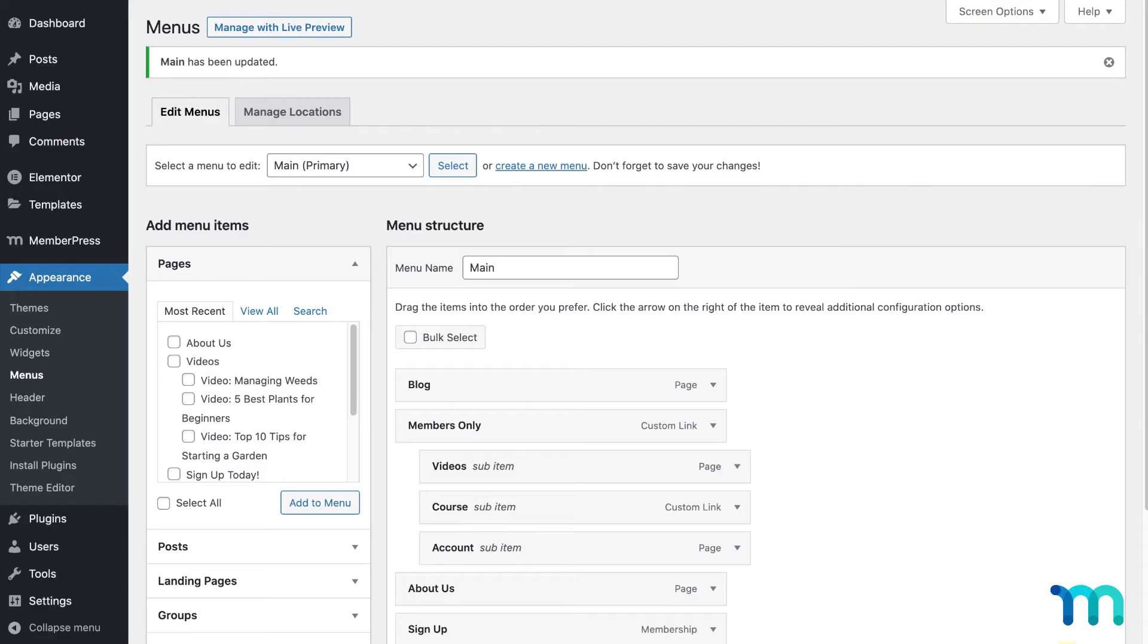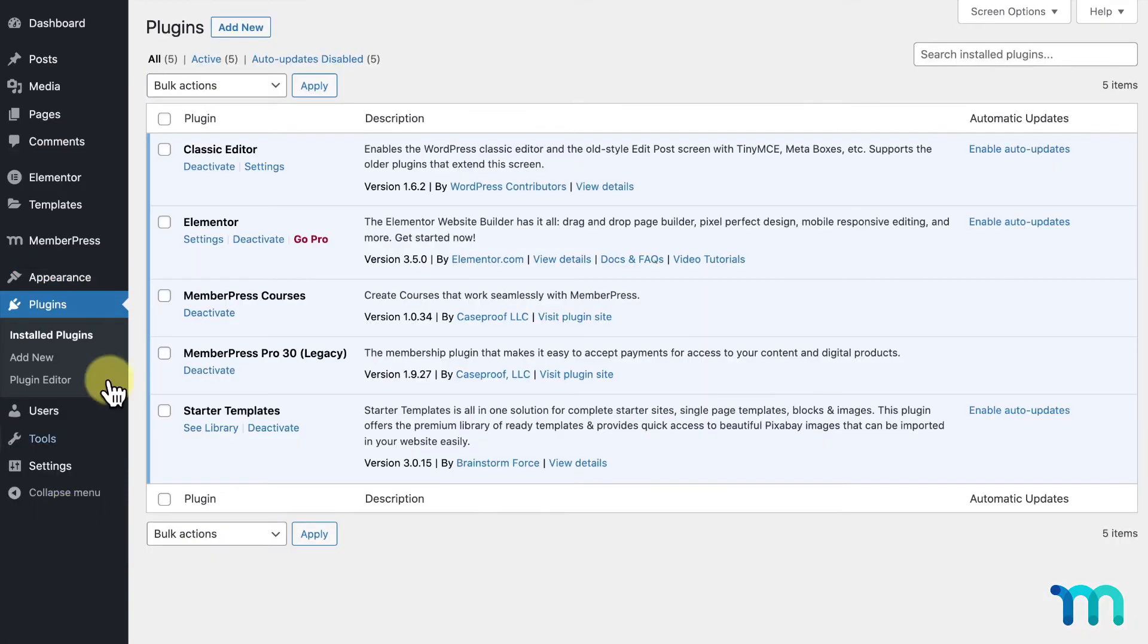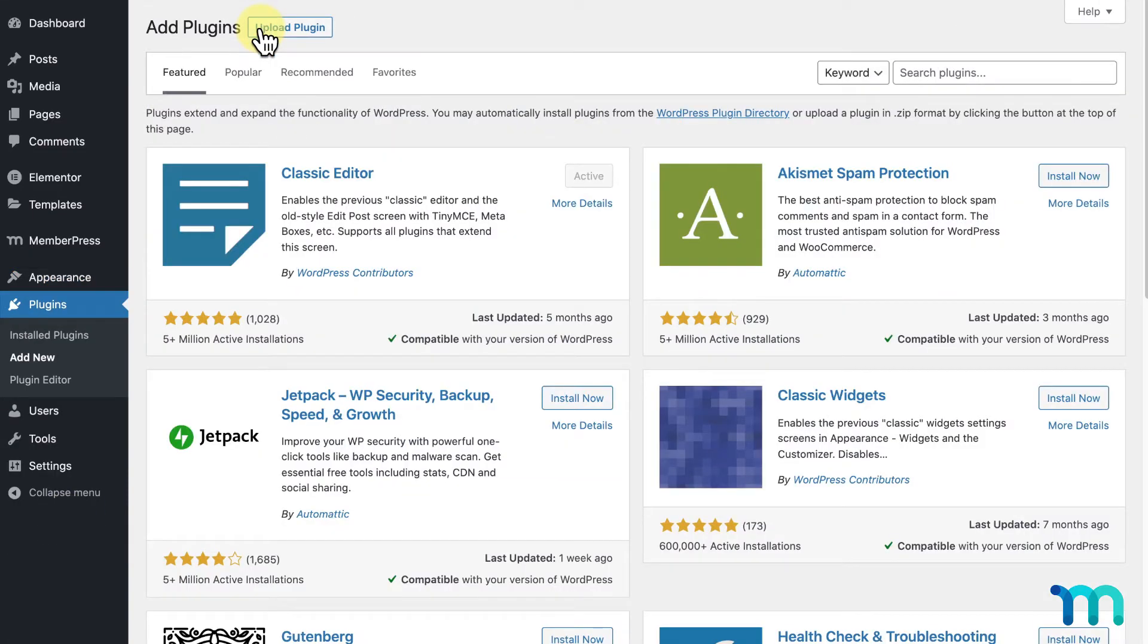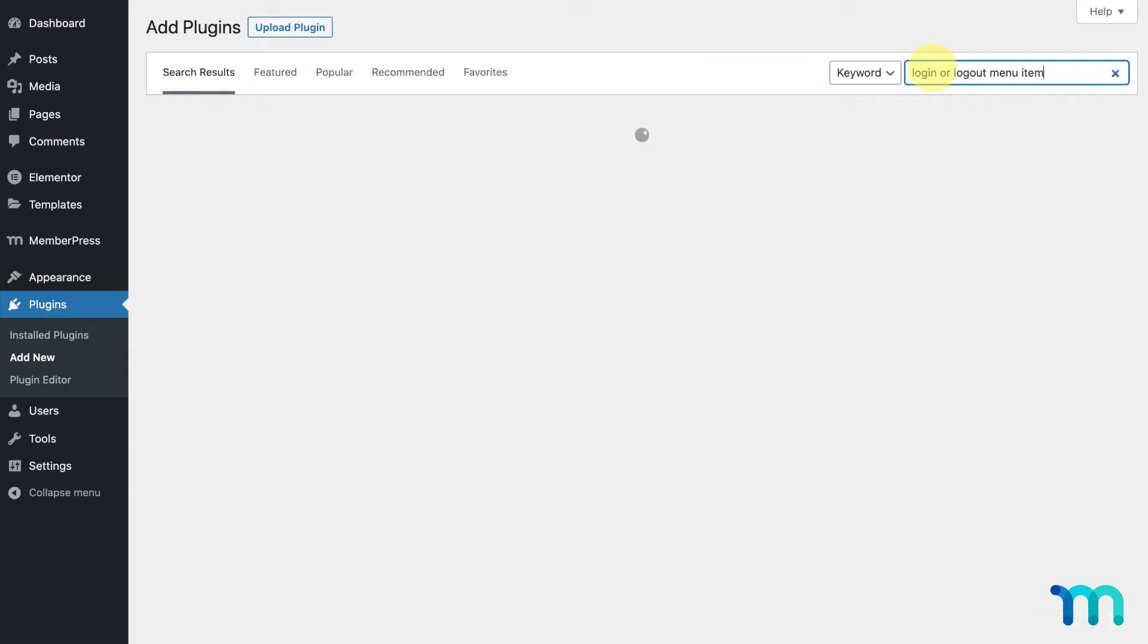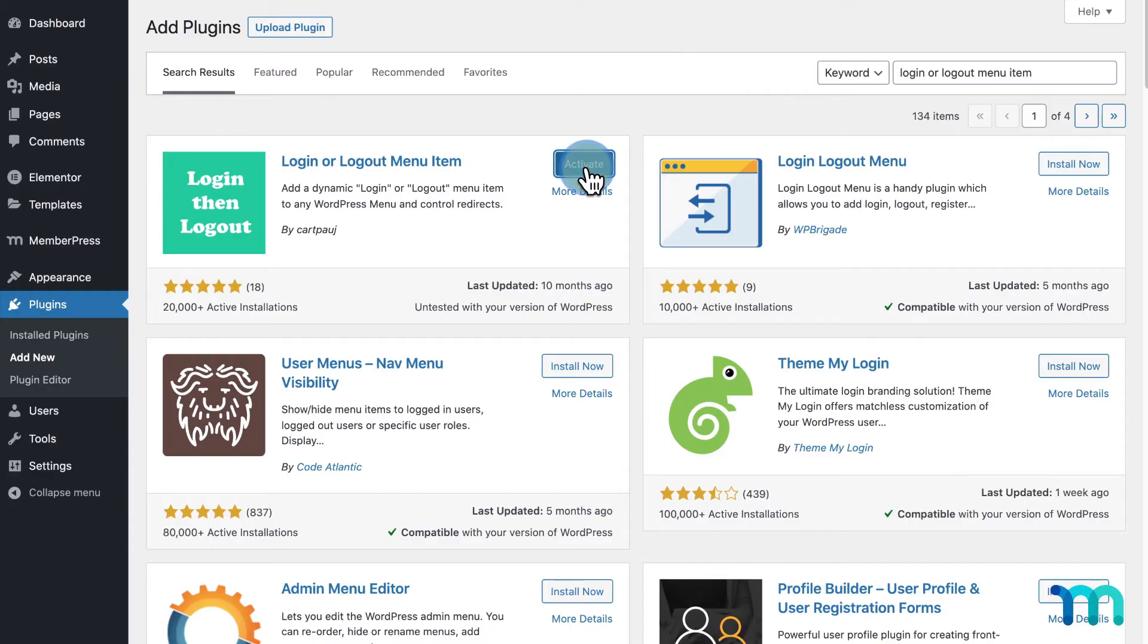Next, I'm going to add a Login and Logout link to my navigation menu for members. To do this, I'm going to go to Plugins here and Add New. Then, I'll search for Login or Logout Menu Item. It's this plugin here. I'll click Install Now and Activate.